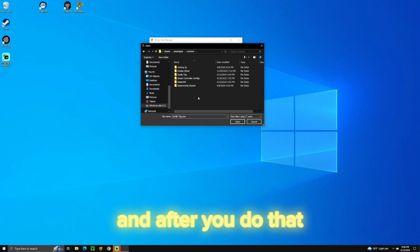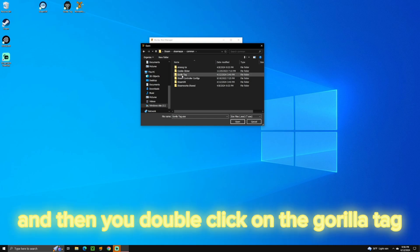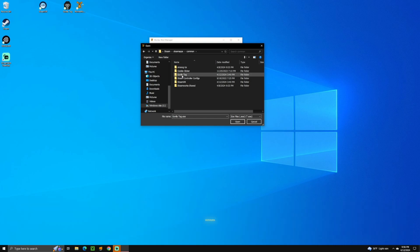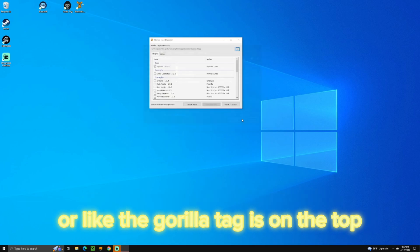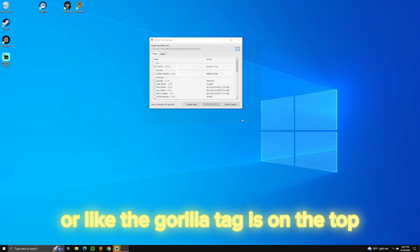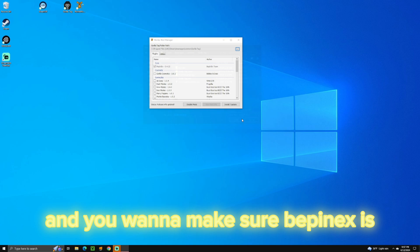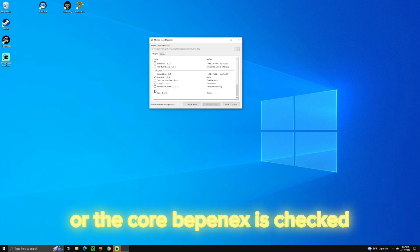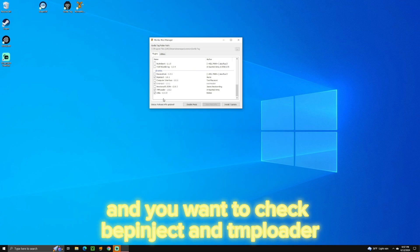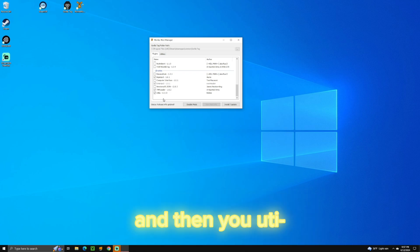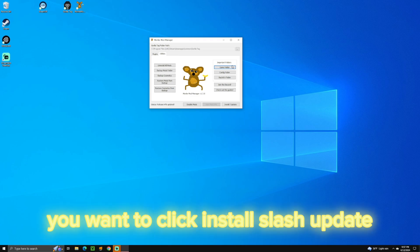And after you do that, it shows all your games and stuff, and then you double click on the Gorilla Tag. It'll show where the Monkey Mod Manager stuff, or the Gorilla Tag is on the top. And you want to make sure Bepinex, or the core Bepinex, is checked. Then scroll down, and you want to check Bepinject, Extinject, and TMP Loader, and then Utila. And then after that, you want to click Install/Update.